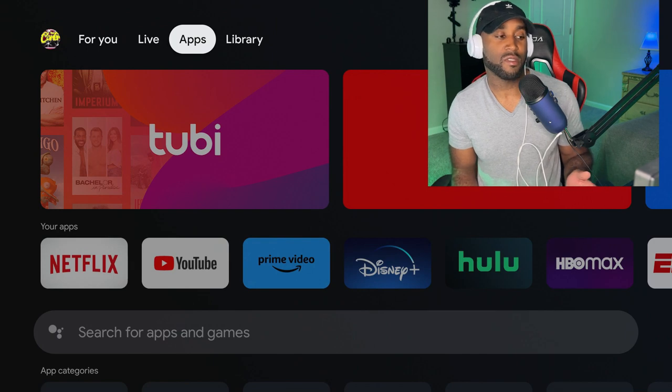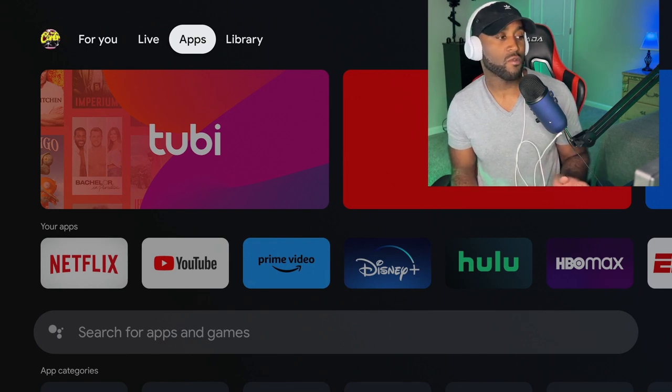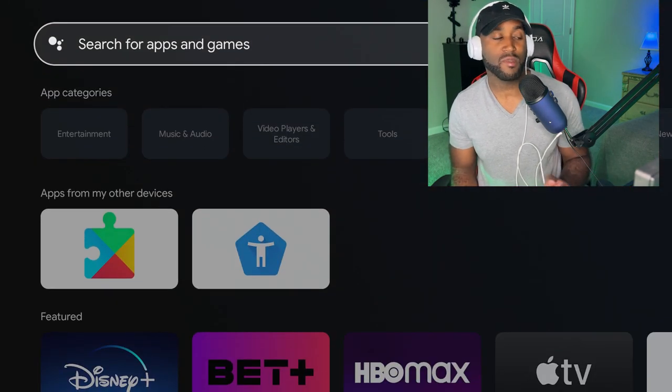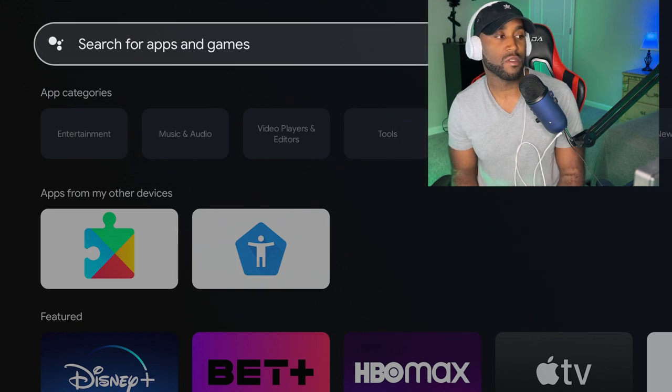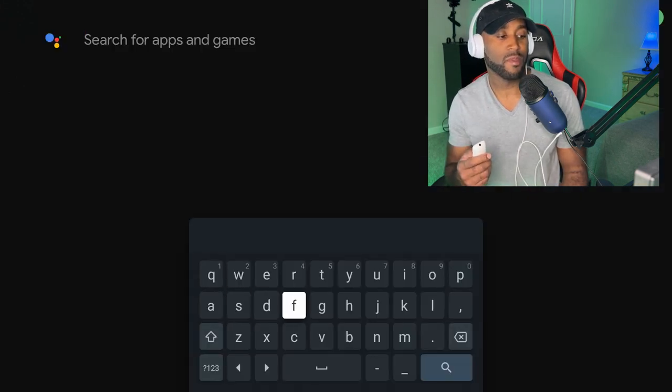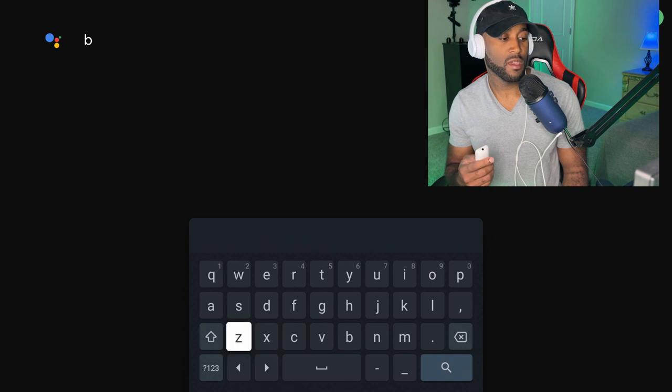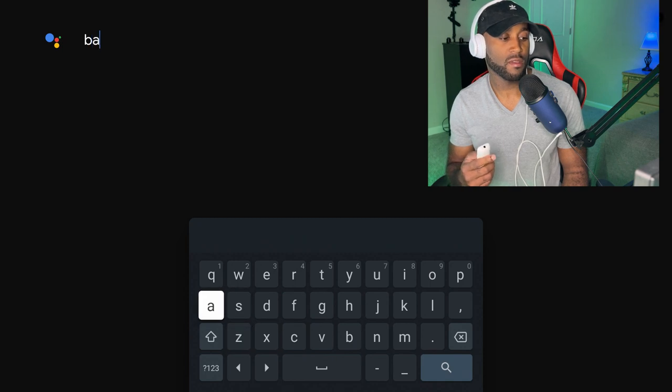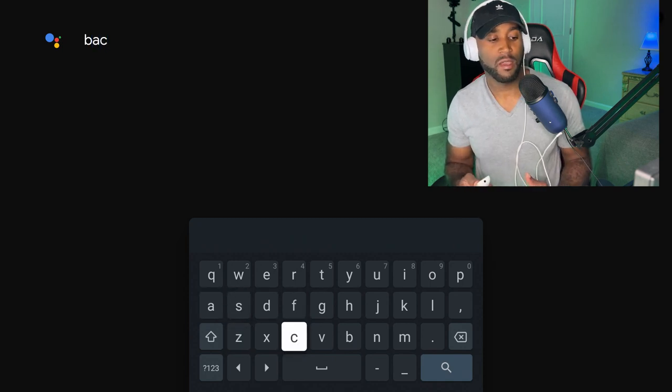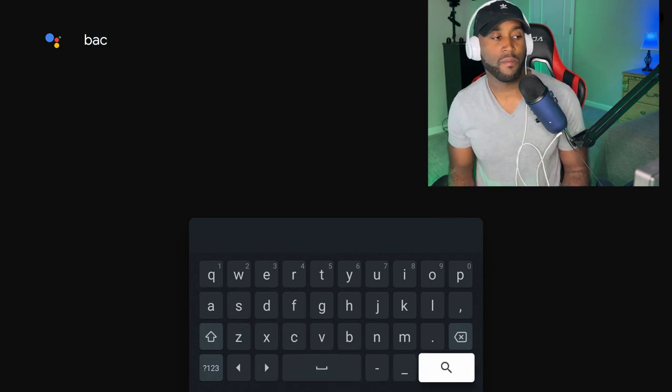Go over to the Apps section at the very top, come down to where it says 'Search for apps and games,' and type in B-A-C. As you type that in, go ahead and hit search.